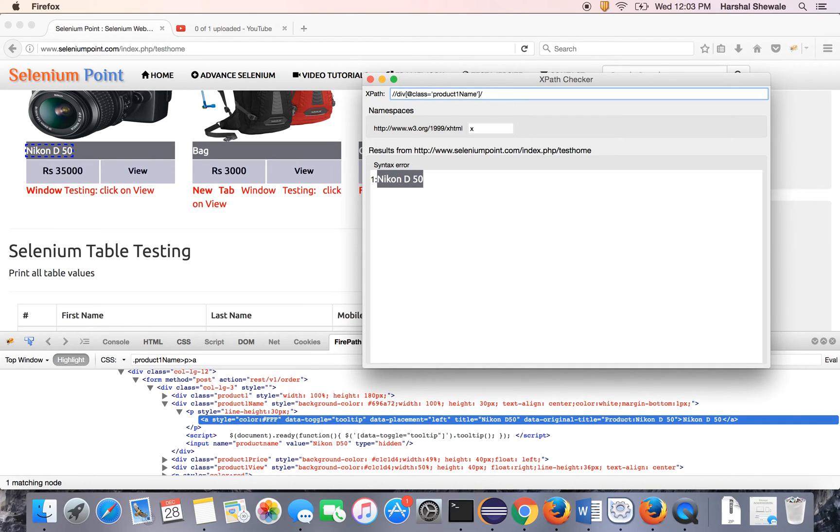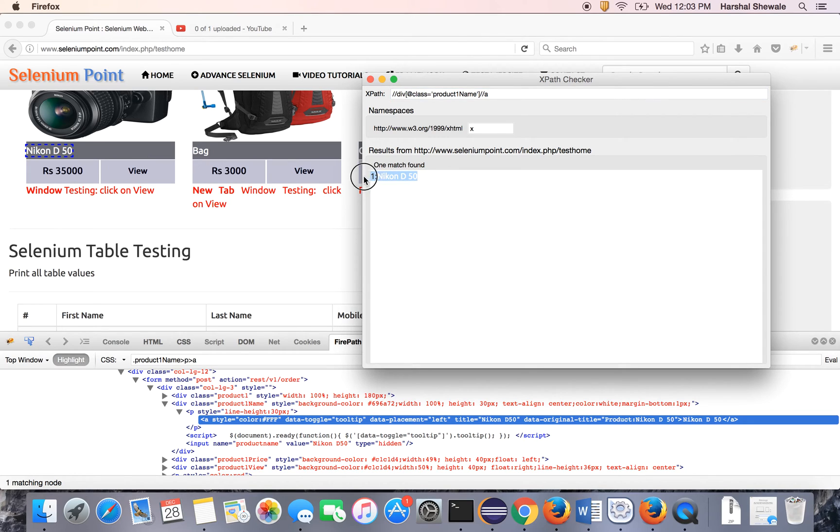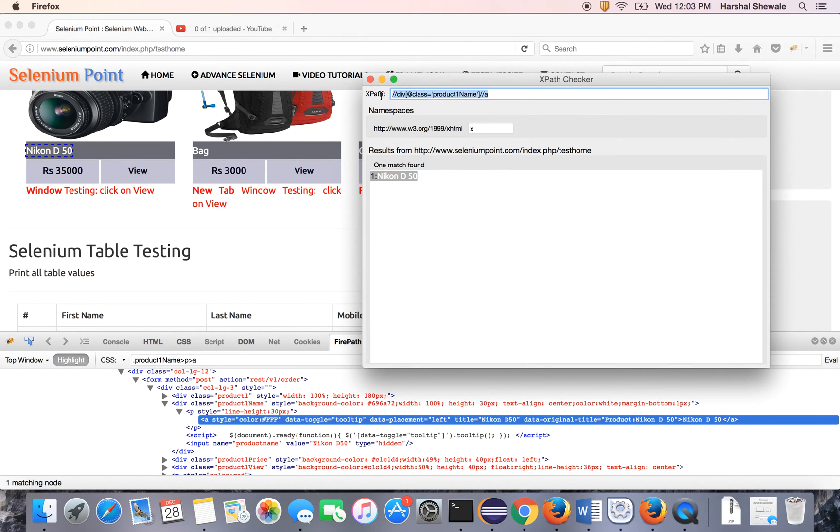So it has given you a name. But in that name, this is a link. So this is white colored. You can see here, Nikon D50. So this is a correct XPath. Only one match is here. It should be a unique XPath.